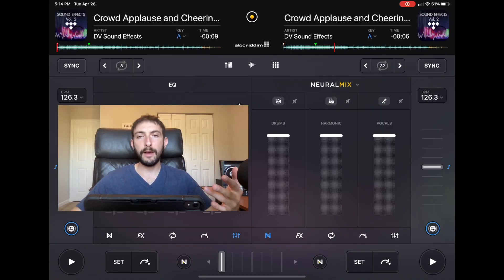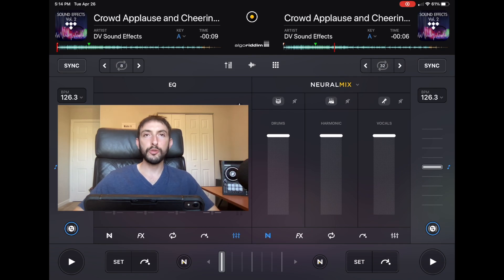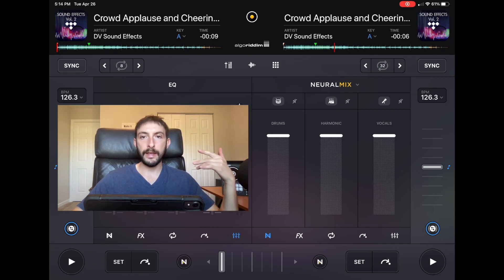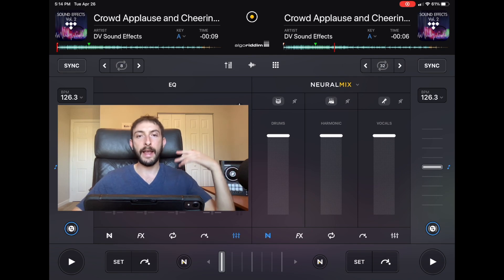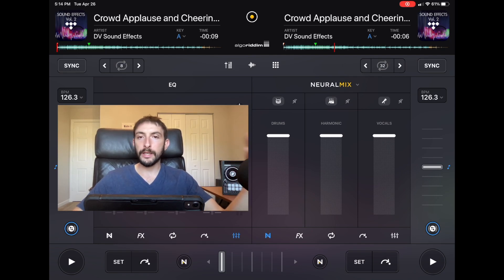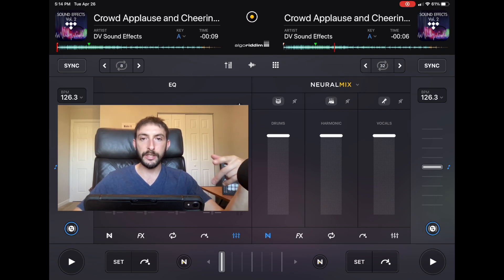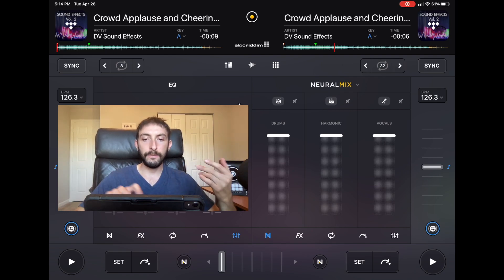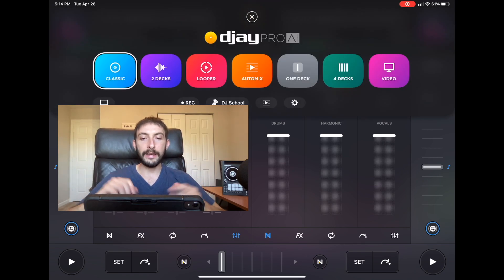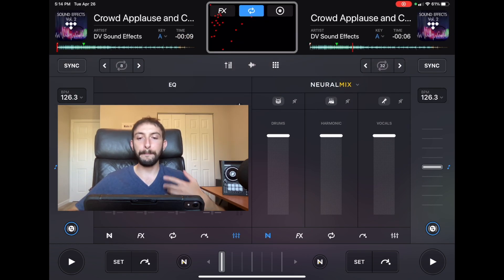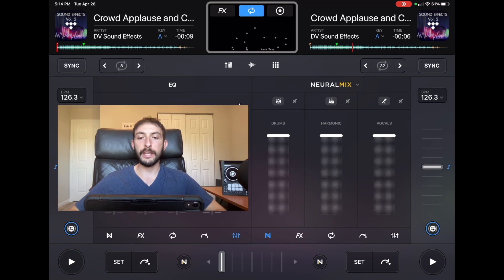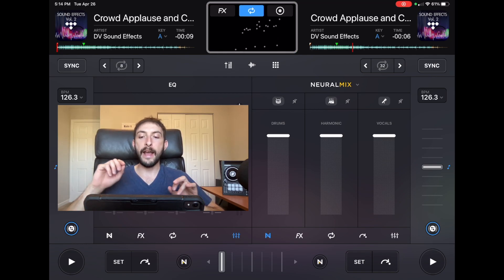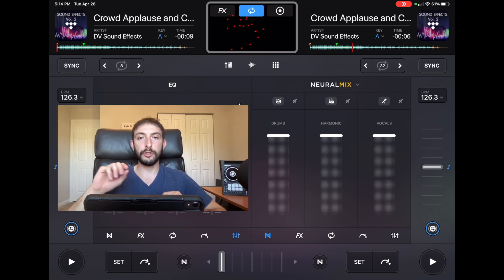You guys might have heard about a thing called the metaverse, and this is the future. There's already been DJs and singers and celebrities that have thrown parties and concerts and paid events in the metaverse in virtual reality. DJ Pro has an AI gesture control feature built in already. You could use your hands without touching the iPad and do scratches, effects, filters.